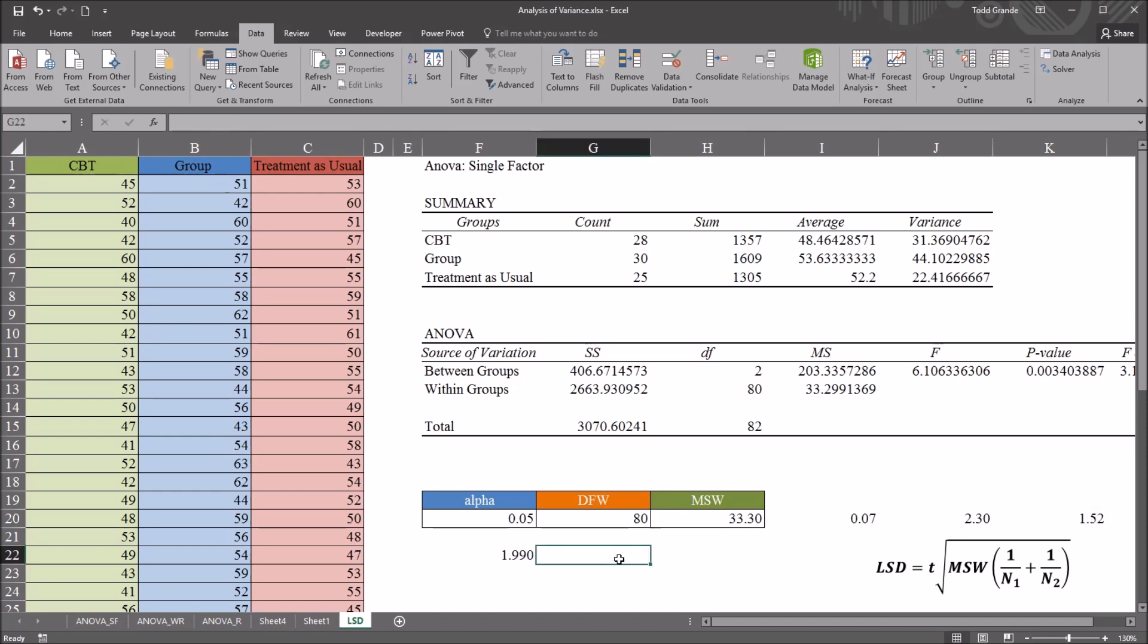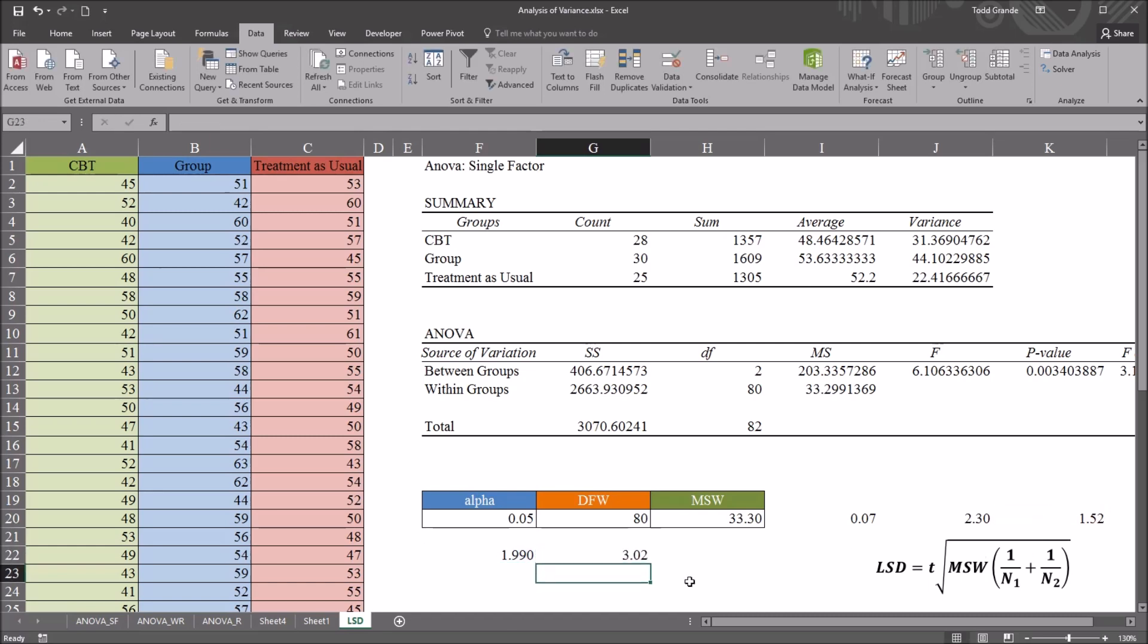I'll do that here. Equal sign, 1.99 times 1.52. This gives us 3.02.